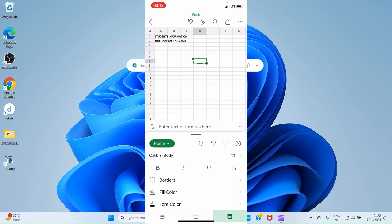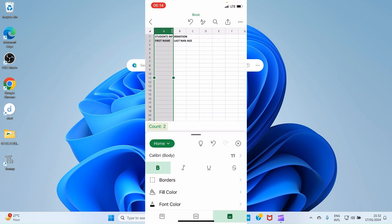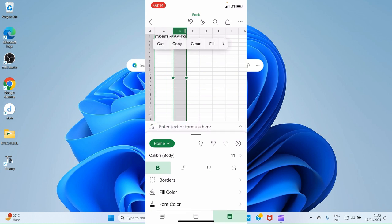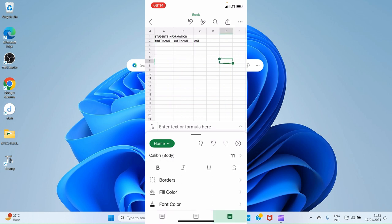If you look, the First Name and Last Name data are not showing clearly. We need to extend the cell. Select the column containing the cell, then drag towards the right to expand it. You can now see First Name clearly. Do the same for column B — tap the column letter B, then drag until Last Name shows clearly. Age is fine, so no changes needed there.